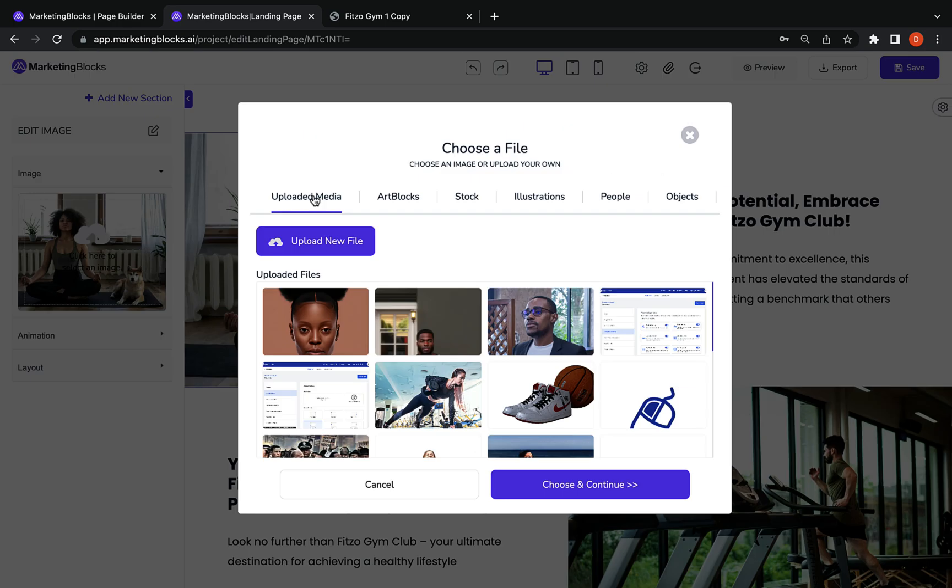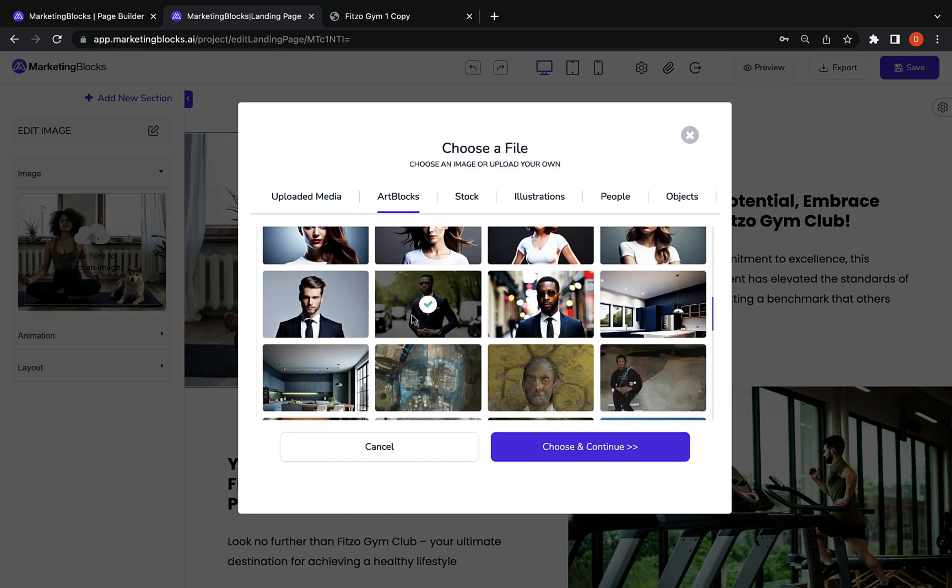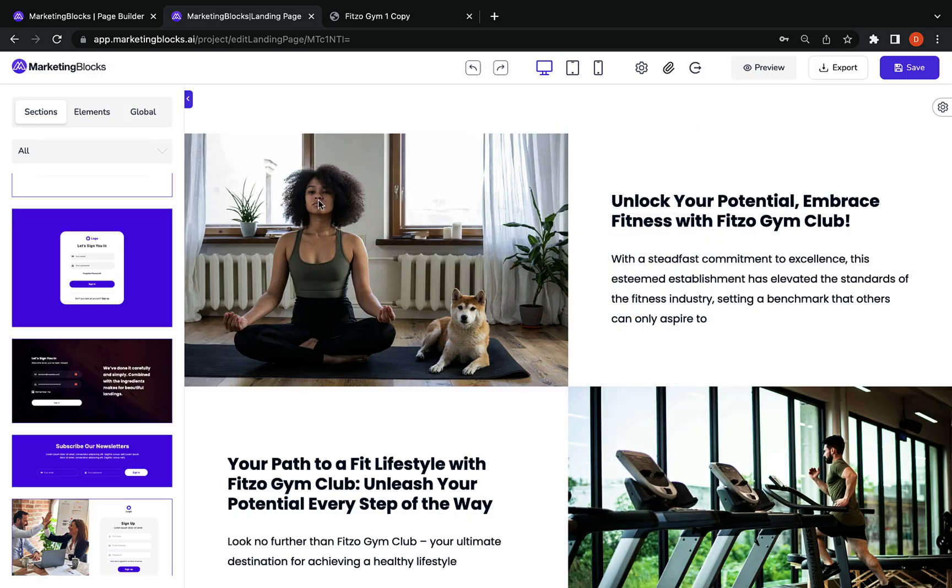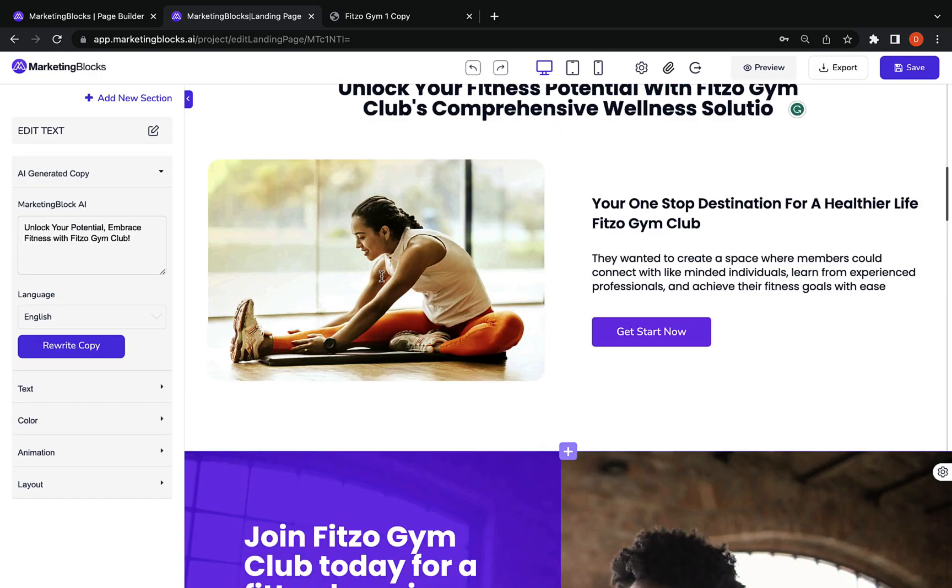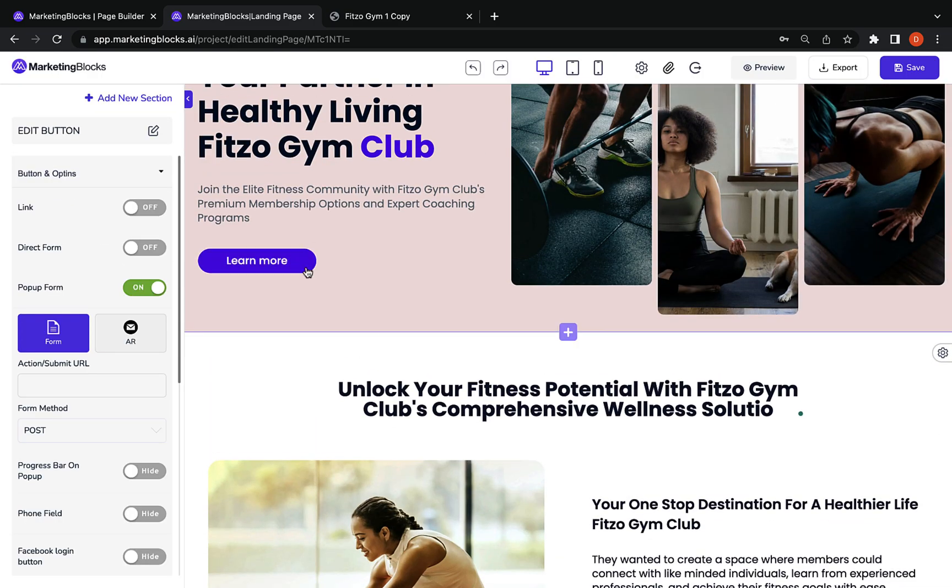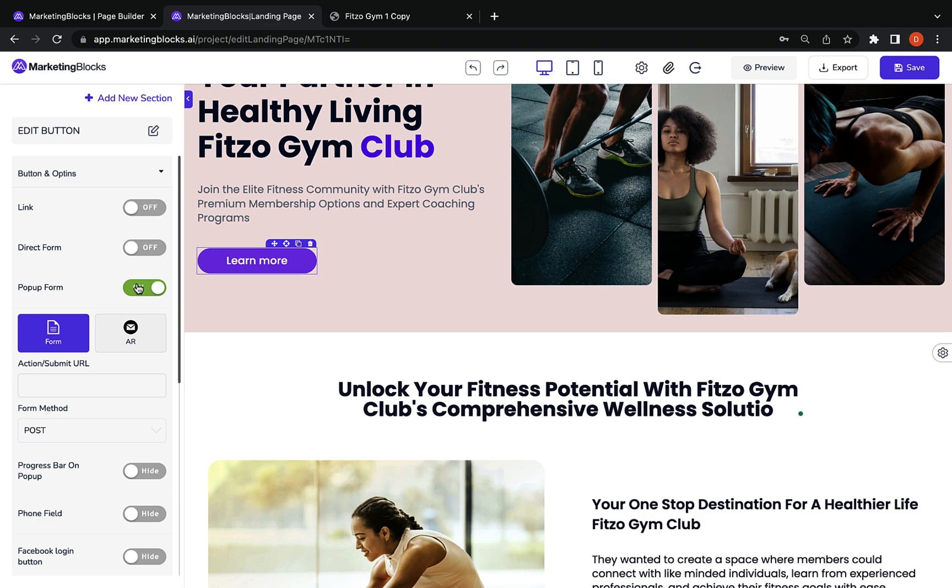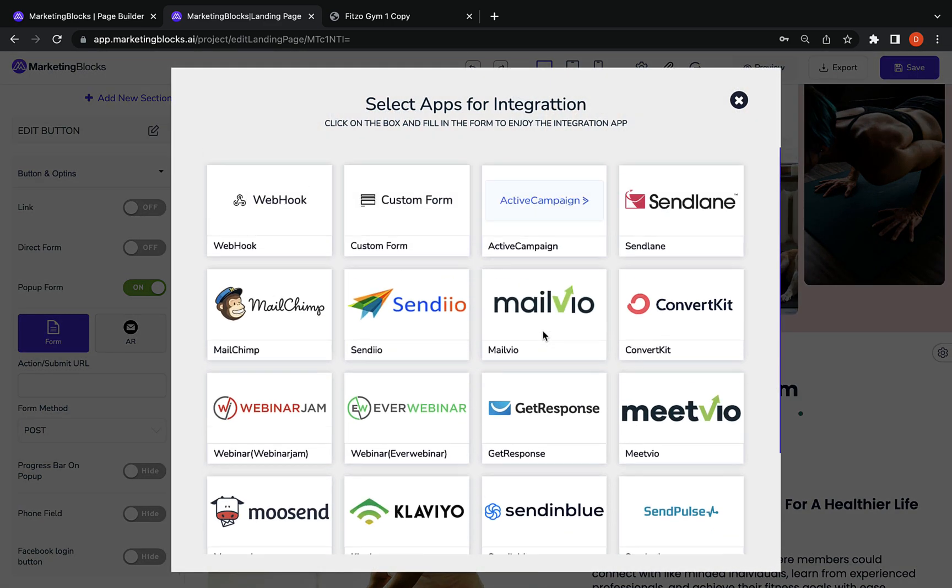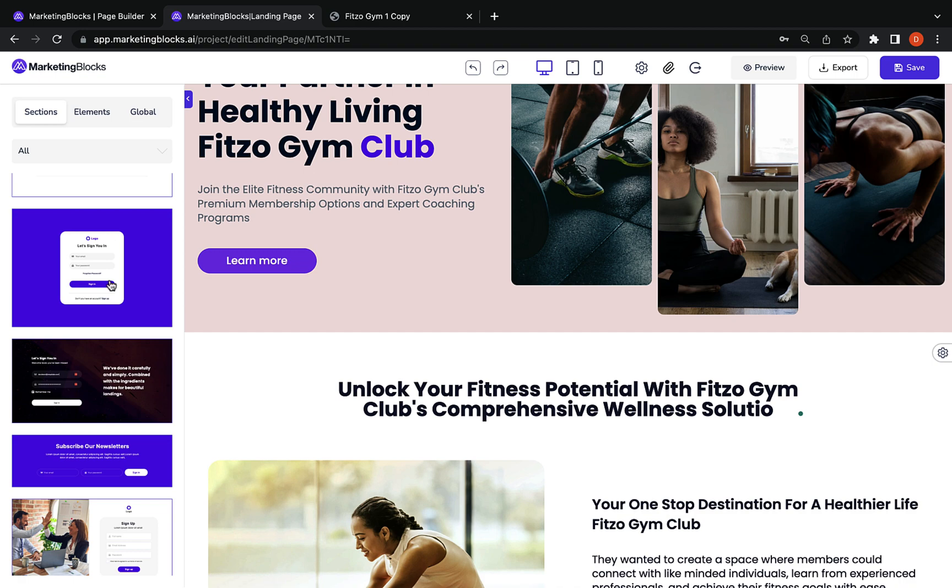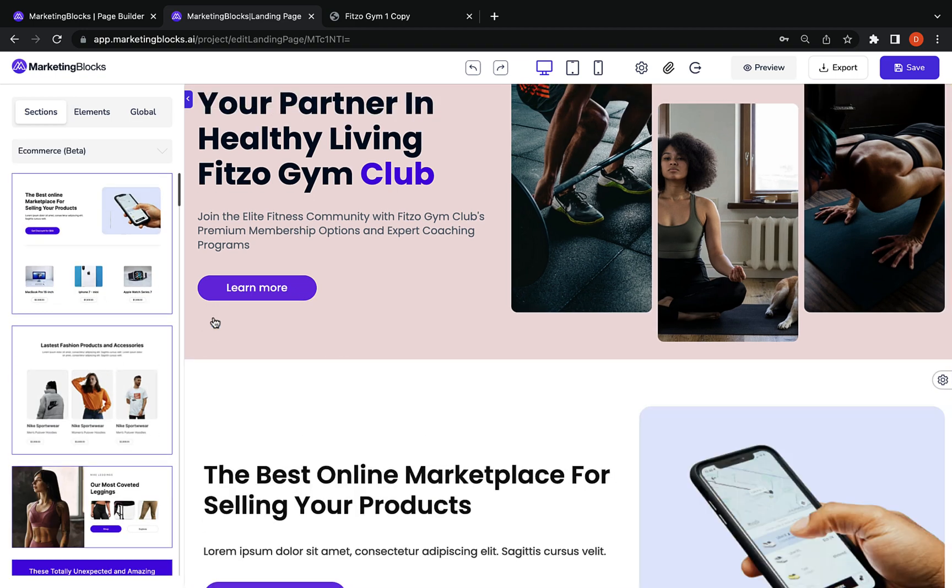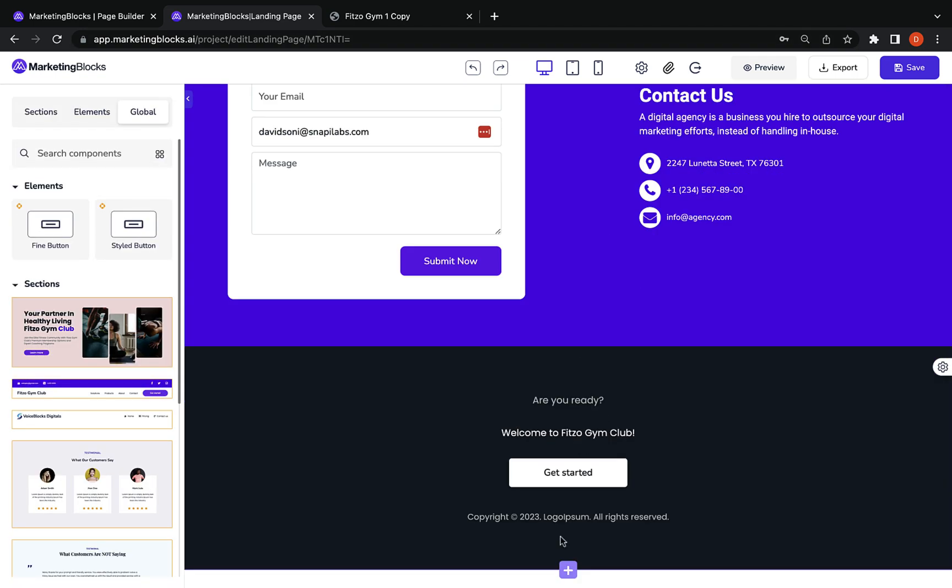Use your own media, choose from our library or turn any text prompt into an image using the inbuilt AI arts. Add an opt-in form directly or through a two-step pop-up to build your list. One-click connection to your favorite auto-responder or marketing automation apps. Full e-commerce integration allows you to sell products and get paid on the go.